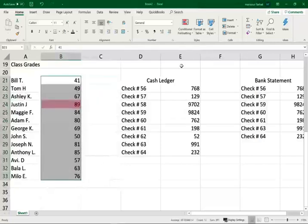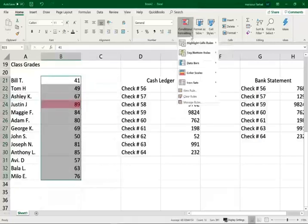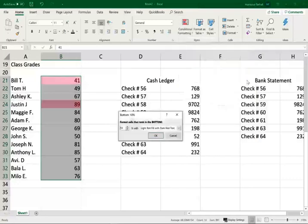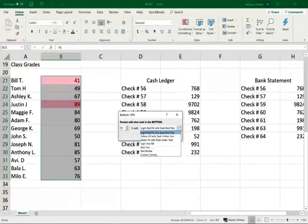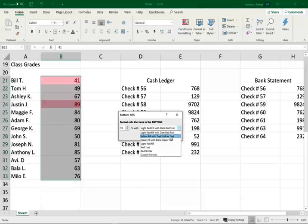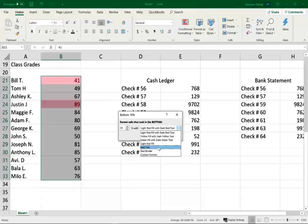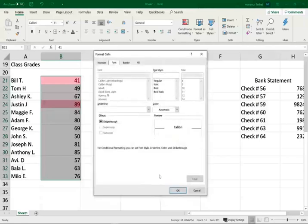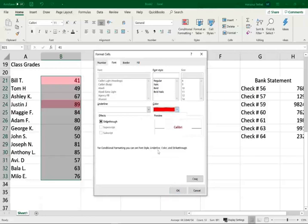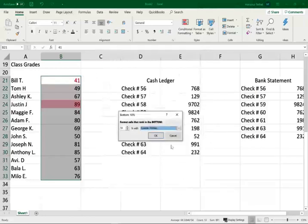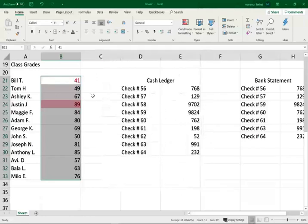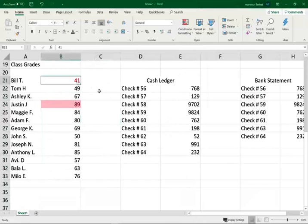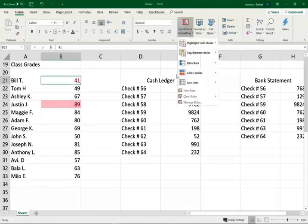I also want to see the lowest 10%, the top and the bottom 10%. You can change the color here. You could change to yellow, green, green fill with dark green text, light red fill with red text, or you can customize to whatever you want. You can use any colors you want. I always use red, so I'm going to use red for this purpose. Click on this, and Bill is not doing very well - the bottom 10% in my class.